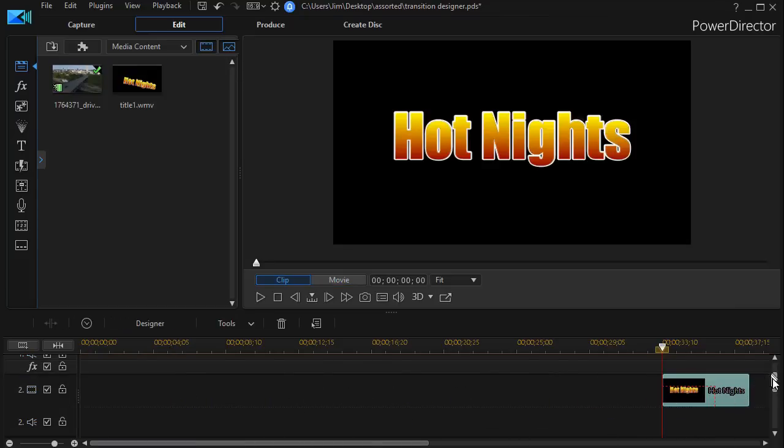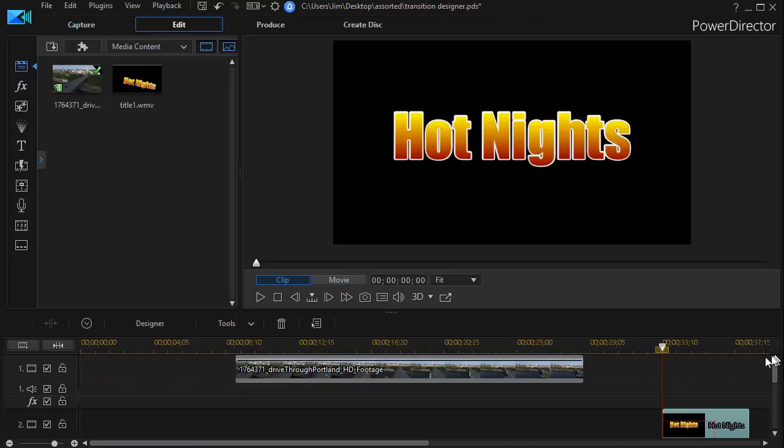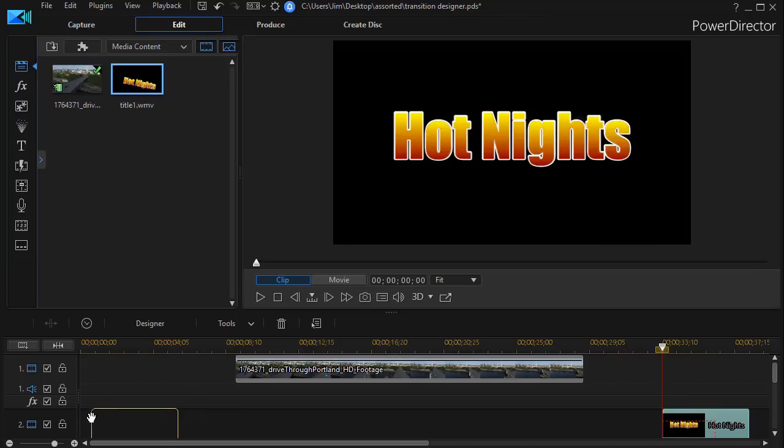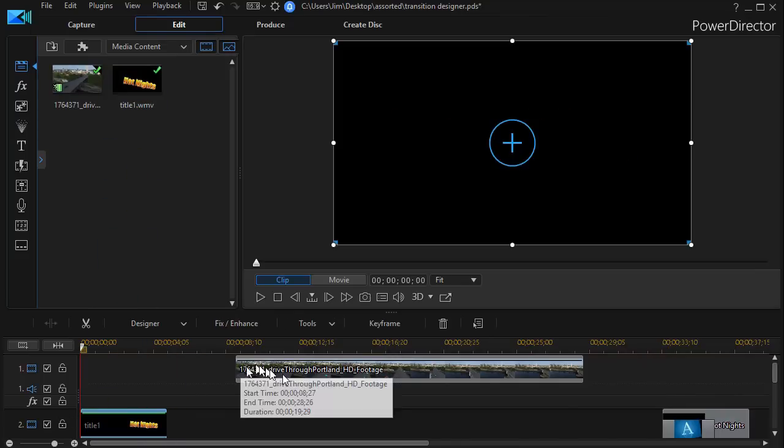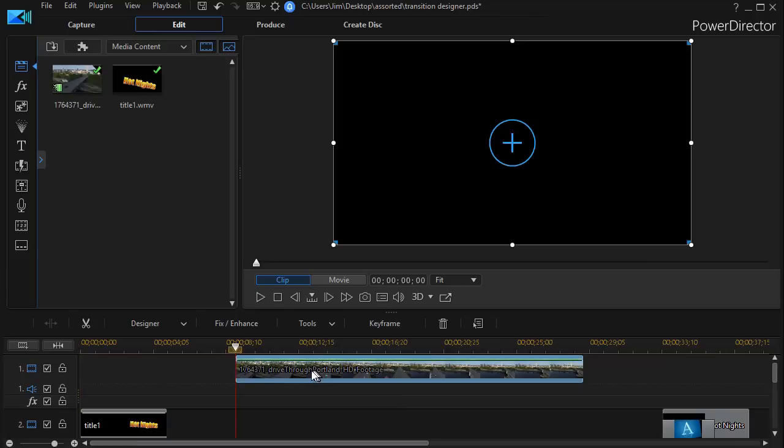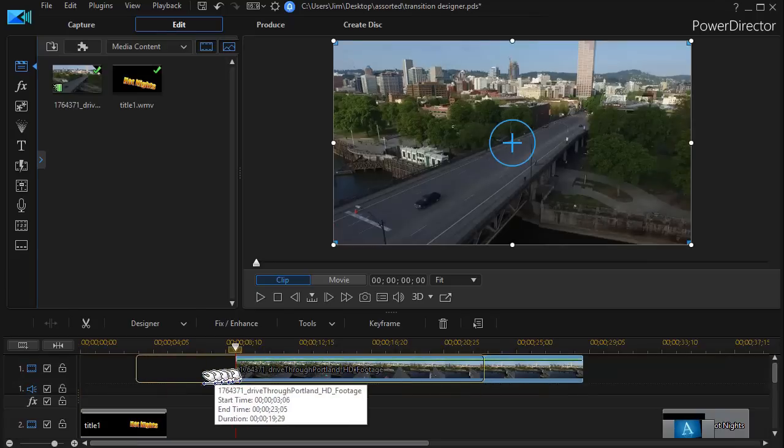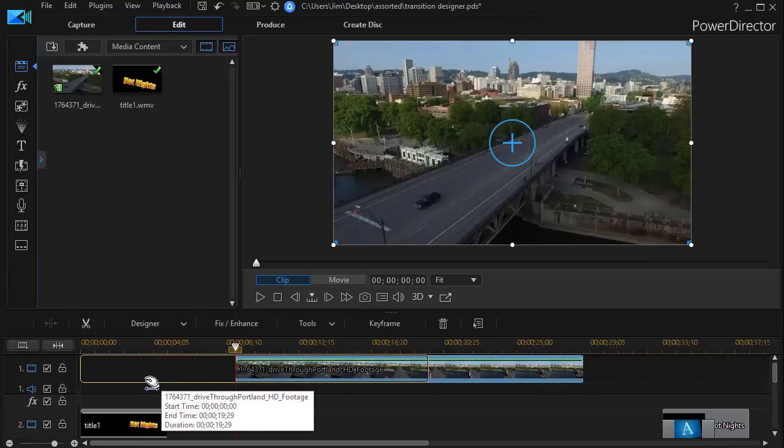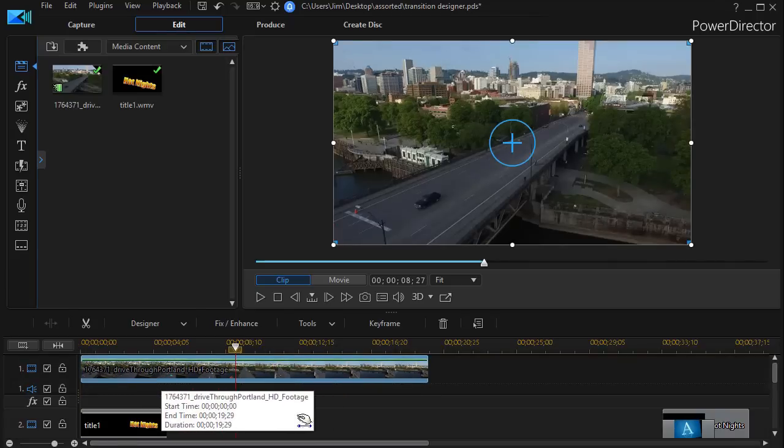I'll go back to my title one and drag that on track two. And then I'm going to take my video and drag it back where we started.